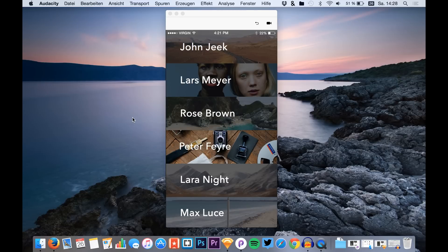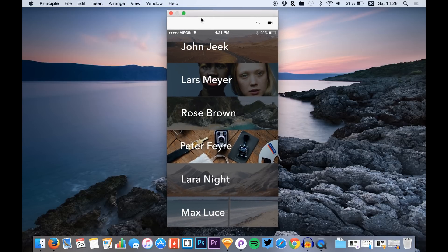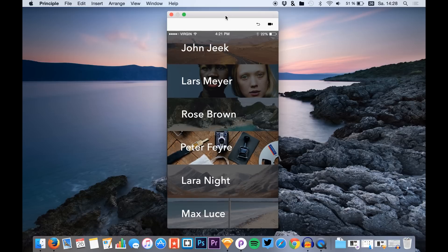Hello guys and welcome to a new video. I'm Max from SketchUp TV and today we are doing a new Sketch and Principle UI animation tutorial. I want to show you a new screen transition, and in the second part of this series we are doing the parallax scroll effect.